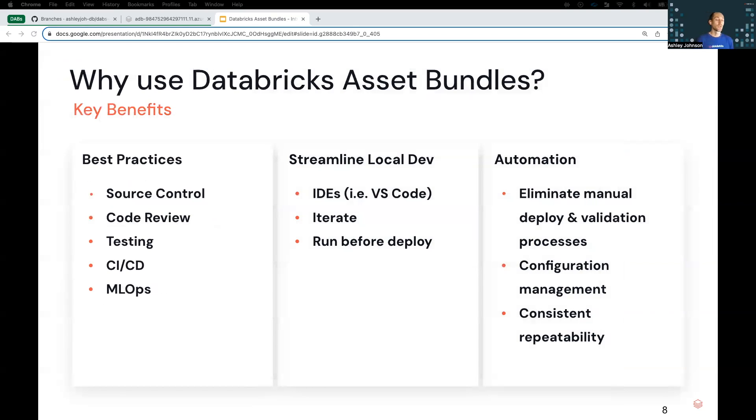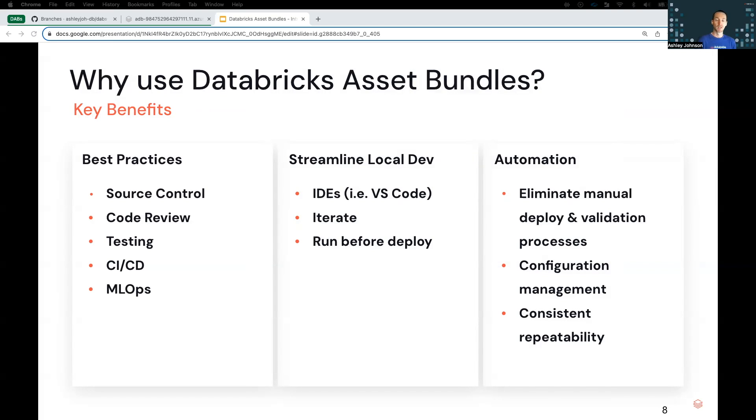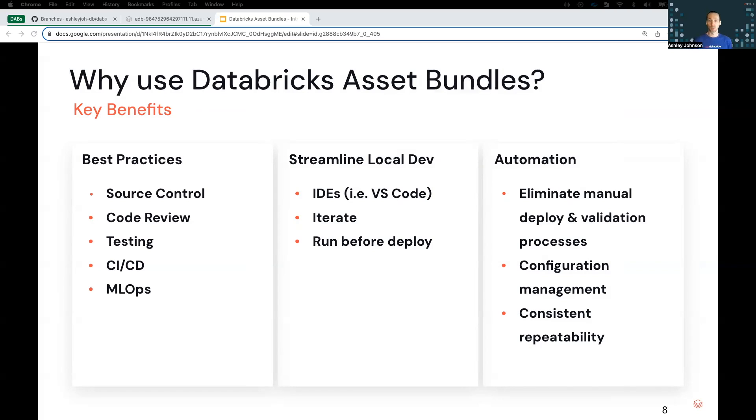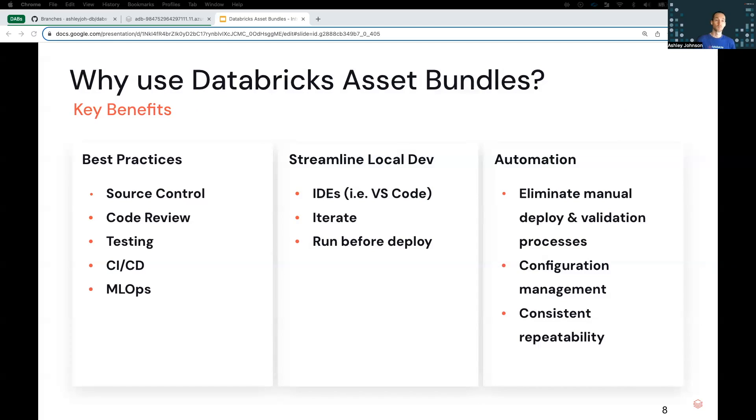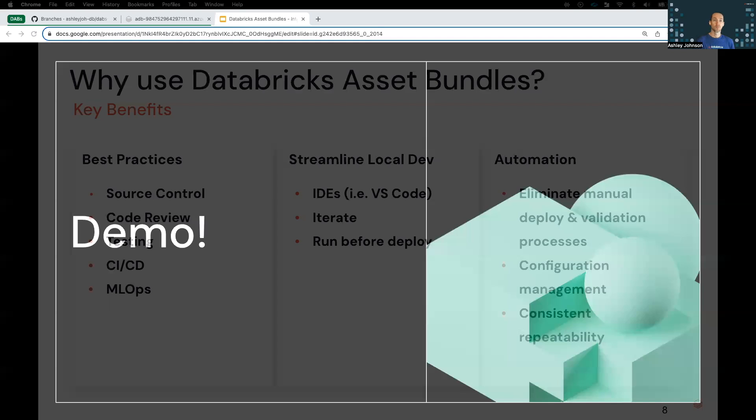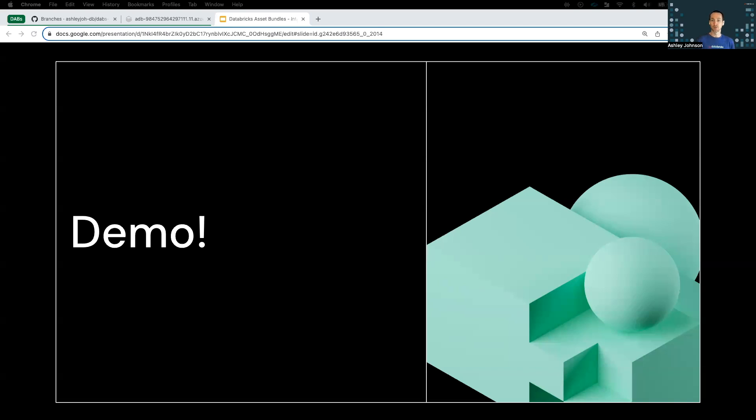So why would you use asset bundles? Again, bundles makes it possible to create end-to-end data analytics and ML projects as source code. And this is important because it allows you to implement best practice tools and processes for working with source code like source control and history, code reviews, testing, and it streamlines local development. Bundles works well in the Databricks extension for VS Code. And then there's the automation aspect. You can eliminate manual deployment validation processes that can be time-consuming and error-prone. So now that we've seen a high-level introduction of asset bundles, let's see it in action.